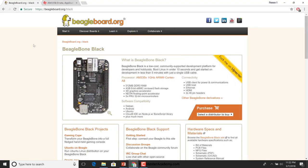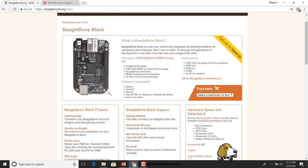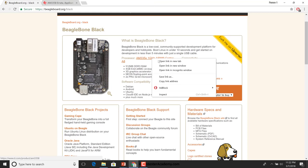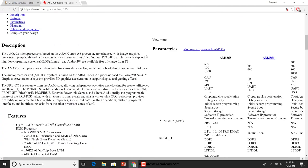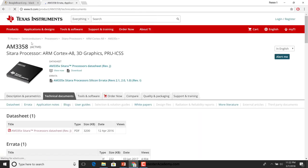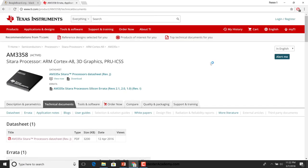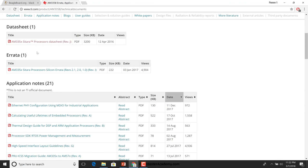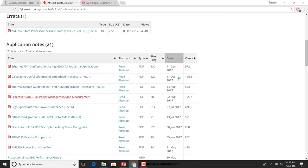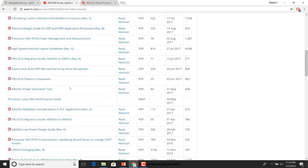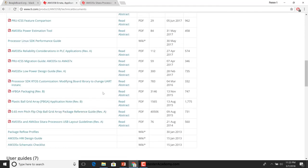I've gone to the BeagleBone website where they have a link to the AM335X. You can open this in a new tab, scroll down, and go to the technical documents page. There we are — AM3358, Sitara, ARM Cortex-A8. Let's open up the data sheet in a new tab. There are documents available here for people building hardware with this SoC as well as people writing software for it, so depending on which category you fall in, some of these documents may be relevant to you.